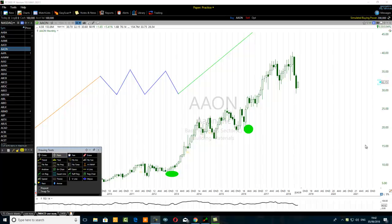Hello traders, this is part 2 of how to avoid ABCDE corrective wave pattern trading mistakes. In part 2, we want to share with traders another tip that they can use to improve their ABCDE corrective wave in their wave triangle trading.